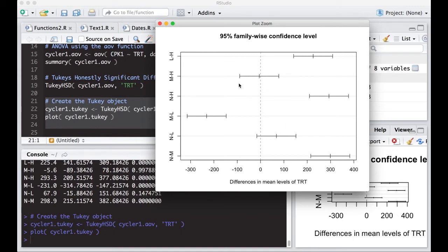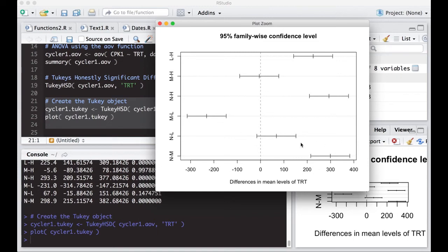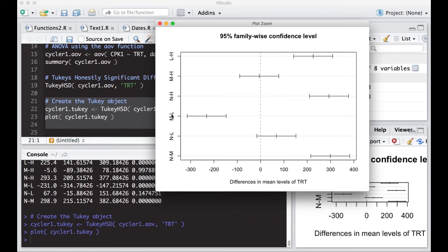Now I have to look at this picture to see what's interesting about it. But any of these bands here, these upper and lower bands that cross zero, this dotted line here are not different. Anything that's away from zero on either side are statistically different. So low and high are different. I can see that none and high are different. And I can immediately see that medium and low are different and none and medium are different. And I can see that none and low and medium and high are not different.